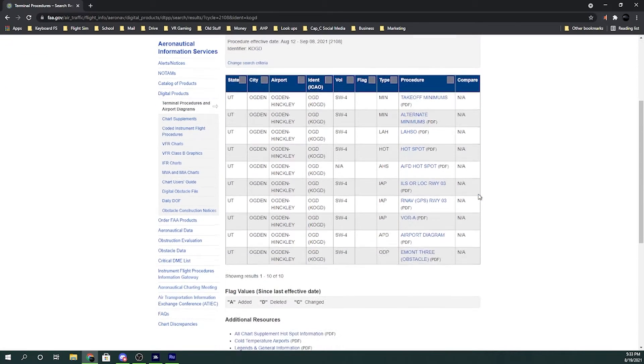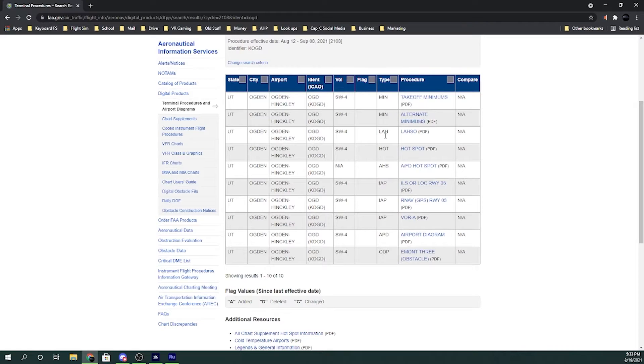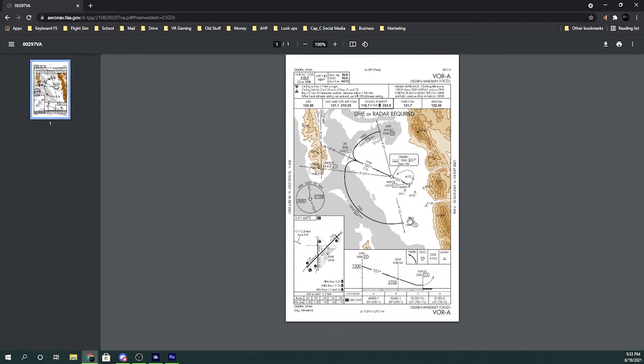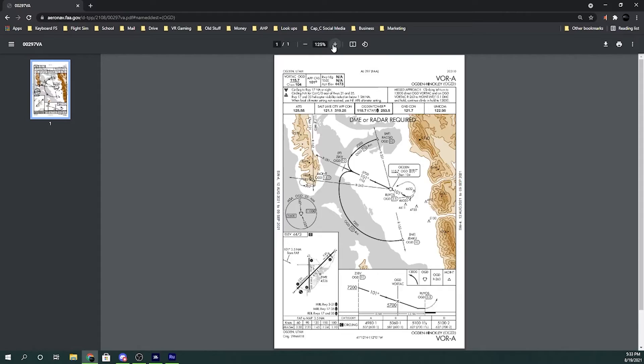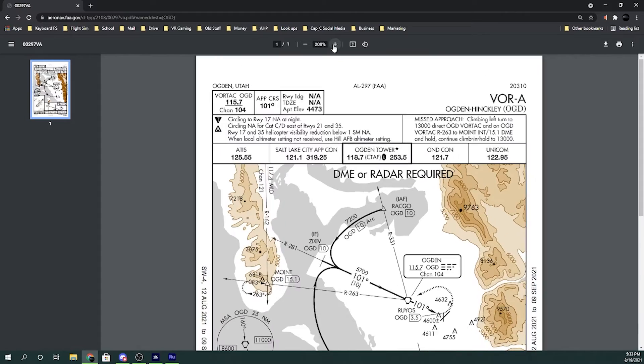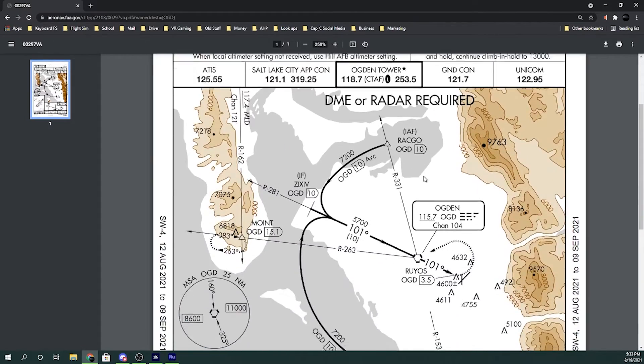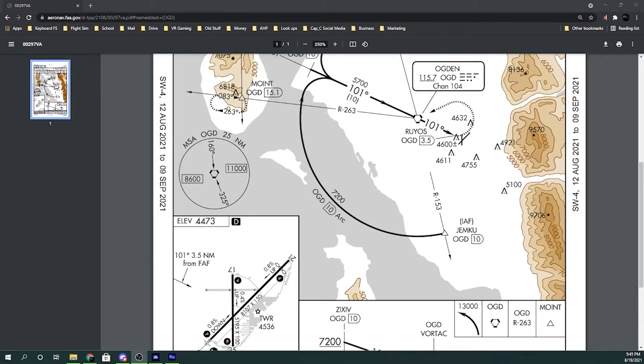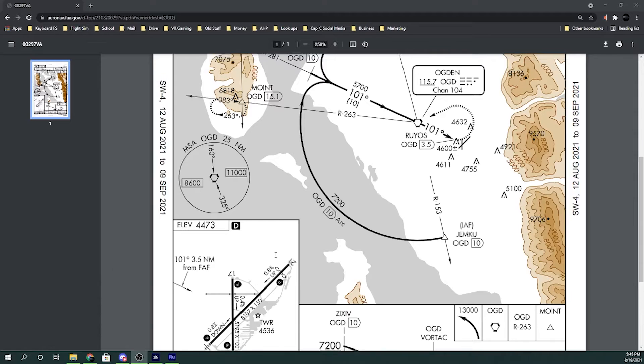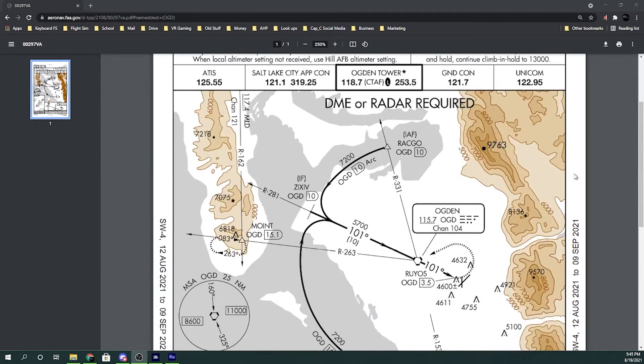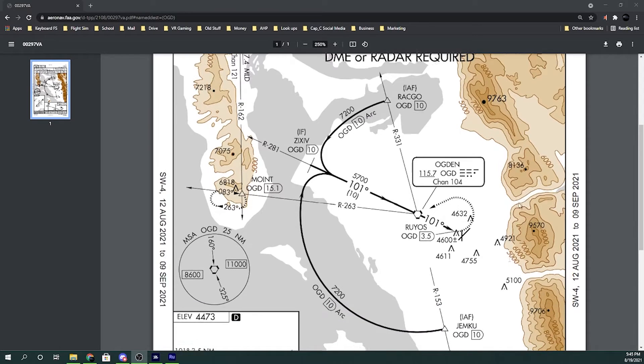And it's gonna pop up here with everything that applies to Ogden. As you can see here, here's VOR Alpha. That's the one that we're going to be using. So I click on this right here. I can expand it a little bit so that we can see nice and clear. There's several aspects to this plate. As you can see up here there's some notes and some frequencies and things of that sort. I'm gonna teach you the absolute minimums.